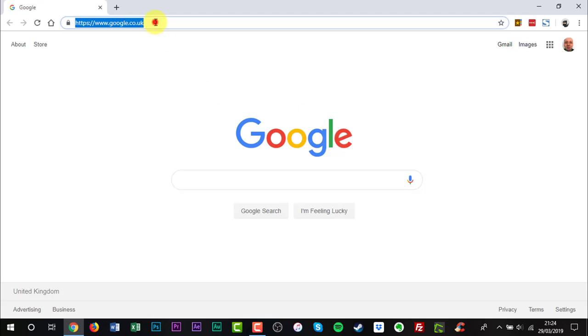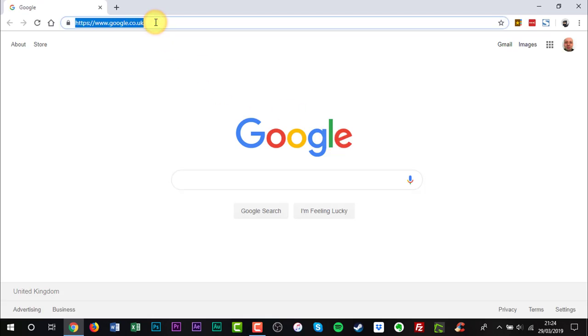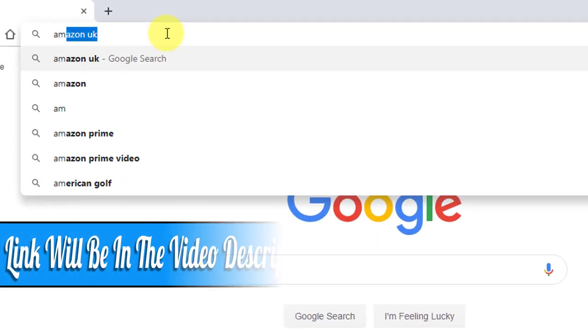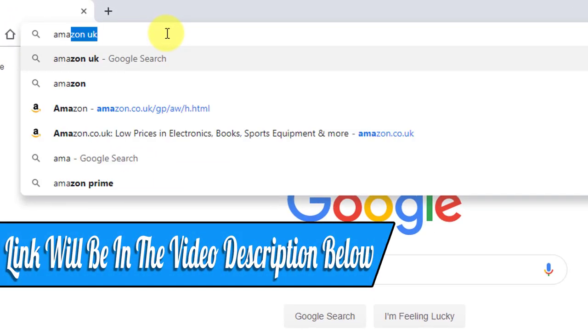You will need to go to Amazon Garage. A link will be in the video description below.